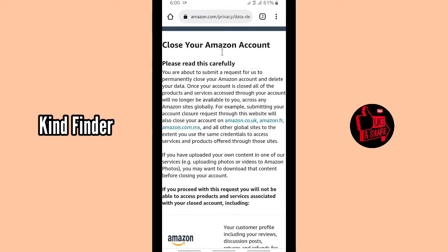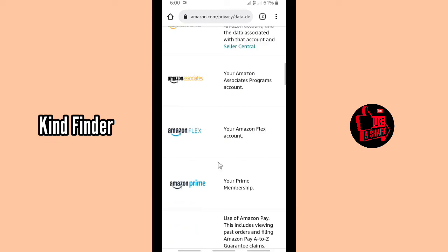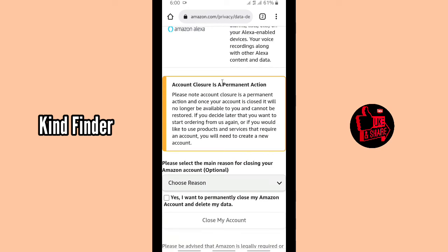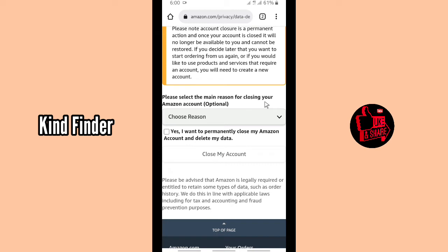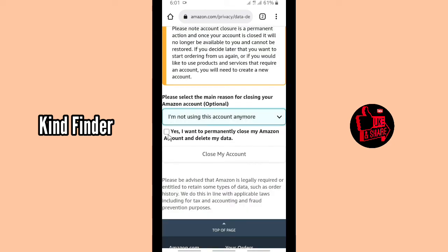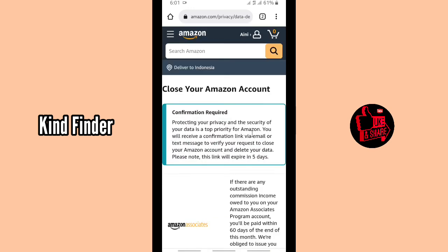Please read this carefully. Account closure is a permanent action. Please select the main reason for closing your Amazon account — for example, 'I'm not using this account anymore.' Then tick 'Yes, I want to permanently close my Amazon account and delete my data', and click 'Close my account'.